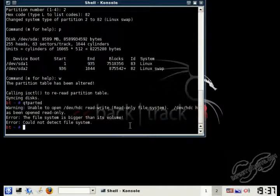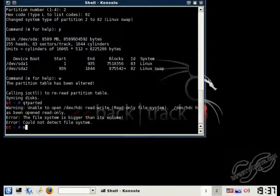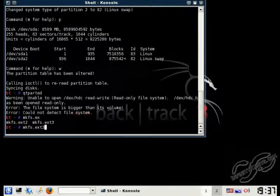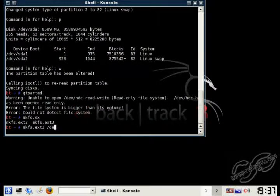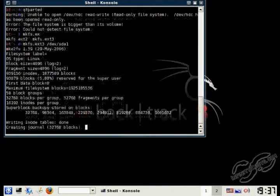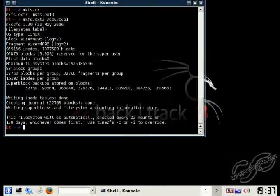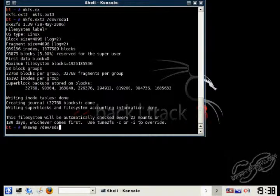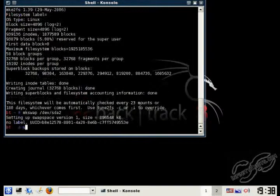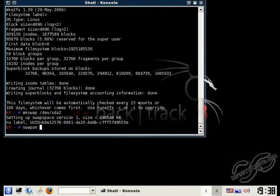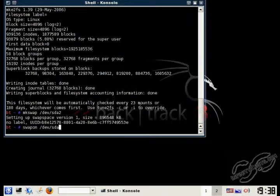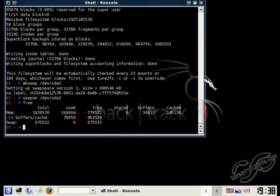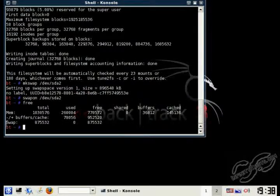And now I'm going to format the two partitions. The partition that's going to hold all the files, I'm going to format with the third extended file format. And then I'm going to use the command mkswap to format the second partition as a swap drive. And then you can enable the swap drive using the swapon command. And as you can see there, if you type in free, it shows up under your memory.